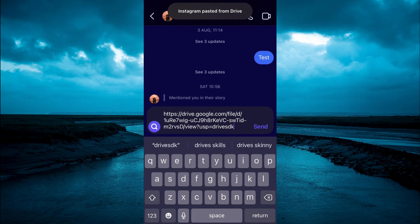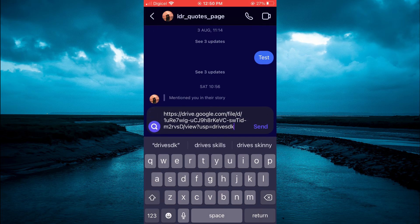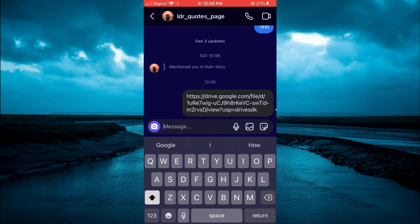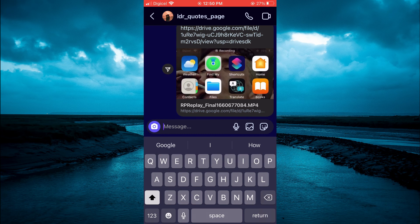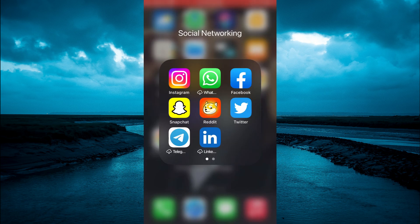After you have pasted the link, you can tap on Send, and that's it. Now when the person receives the link, they can simply tap on it and they'll have access to it. Hope you found this video helpful and informative — if you did, be sure to hit the like button and subscribe, and thank you for watching.